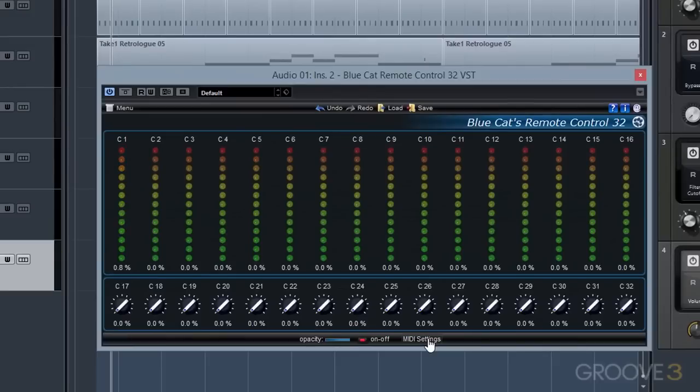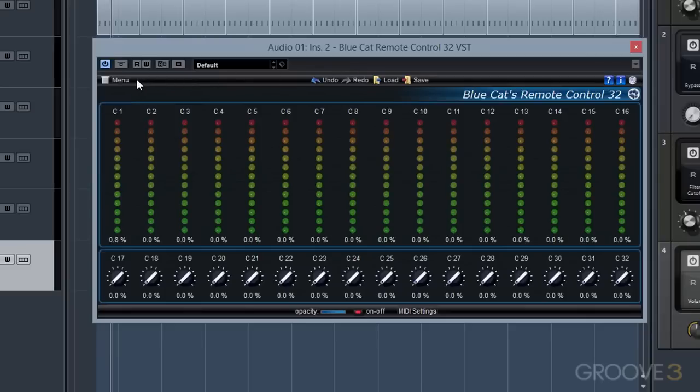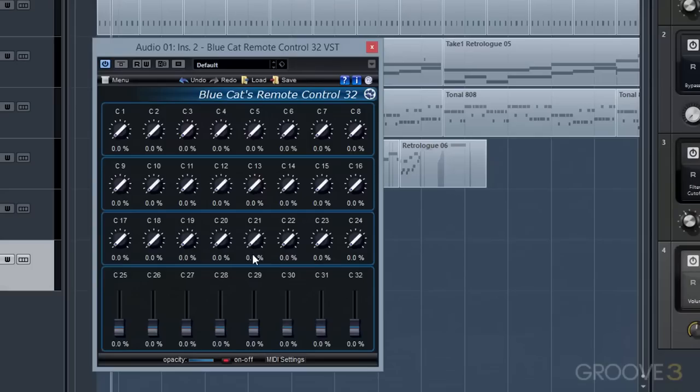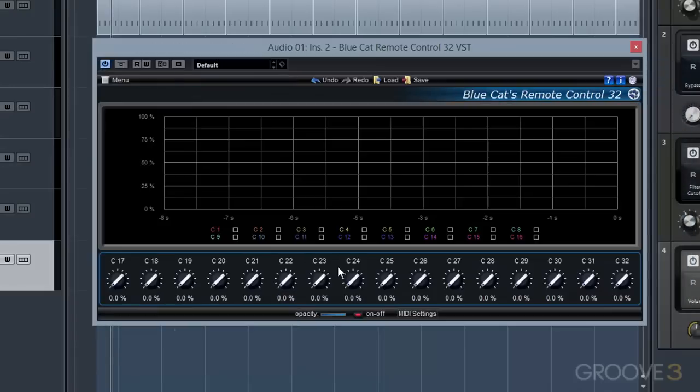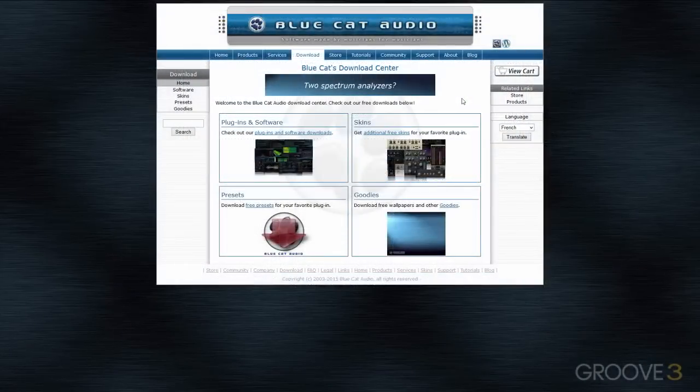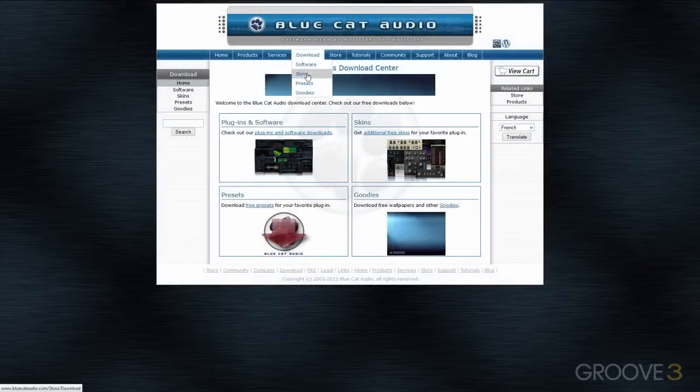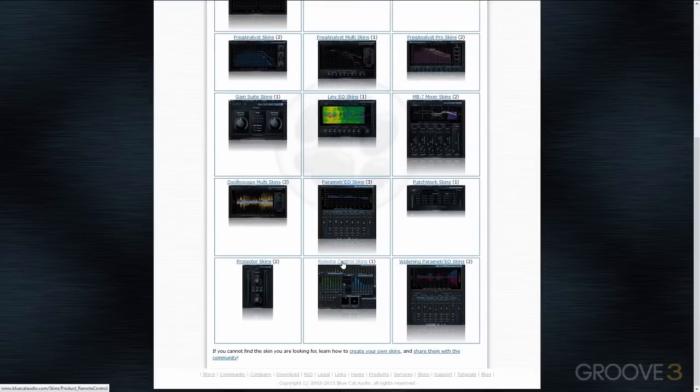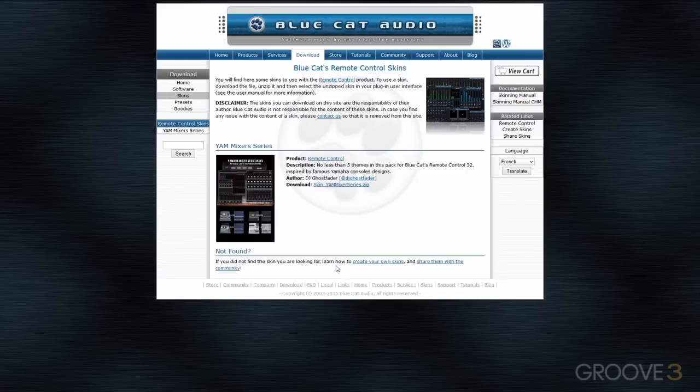Different parameters can be accessed by loading different skins or visual layouts to make it easier to access these different parameters and components. As with all of BlueCat Audio's products, you can even create your own skins or download other users' skins from the BlueCat Audio website. For instance, here is a preset skin a user created to control a Yamaha digital mixer with Remote Control.